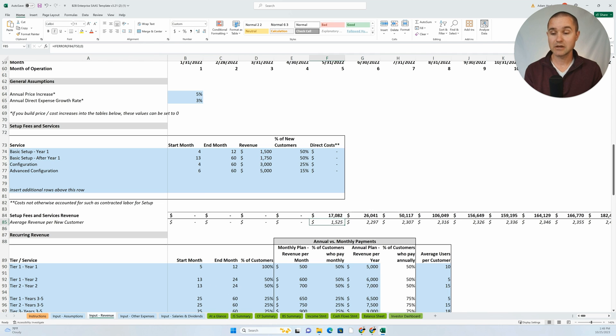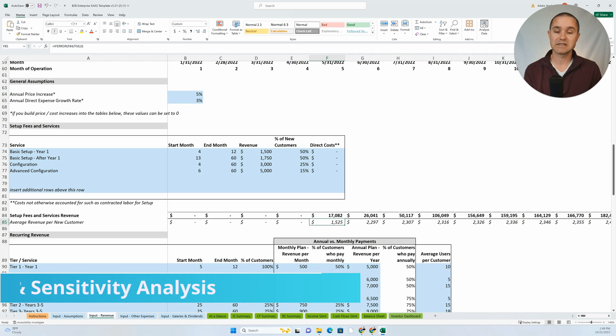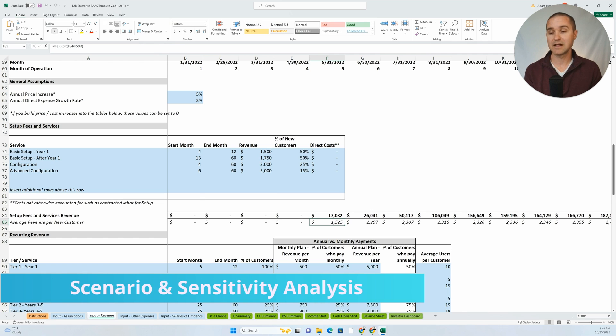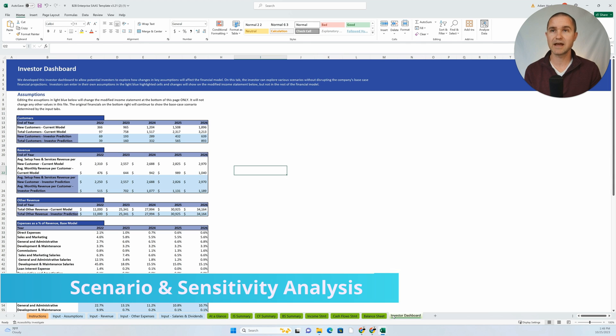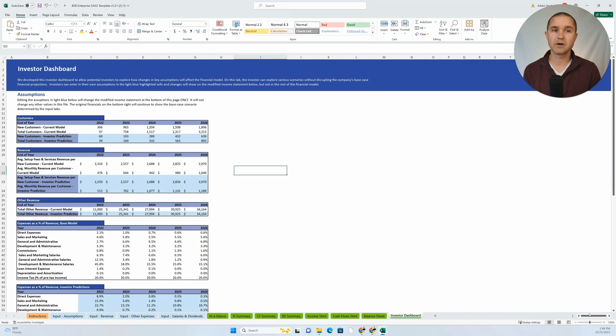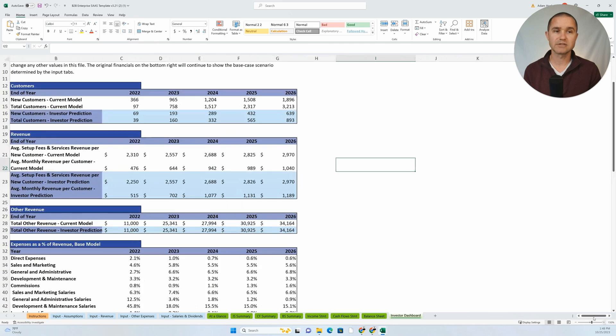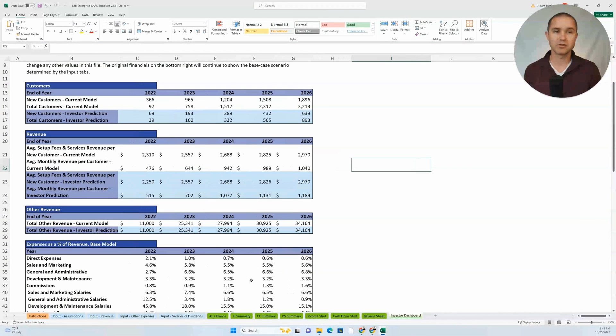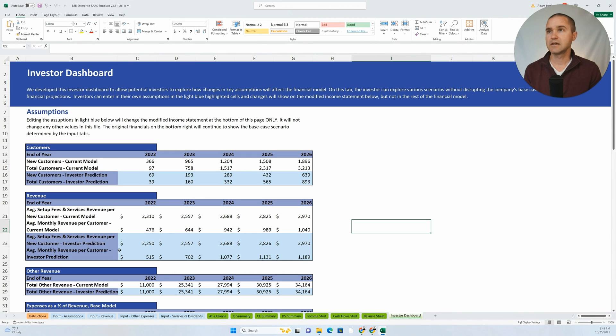The next tip here is scenario and sensitivity analysis. I will show you in this template, we have what we call our investor dashboard. And so here's an example of how you could do some different scenario testing.